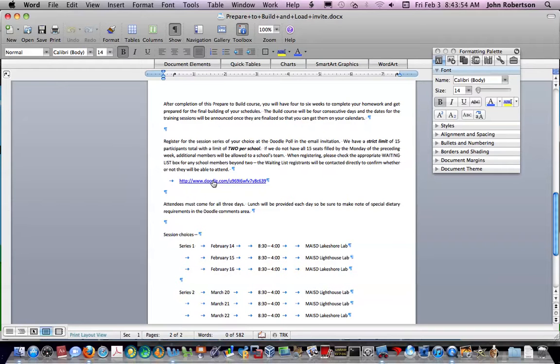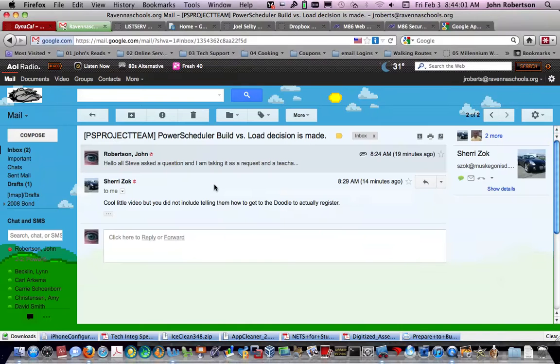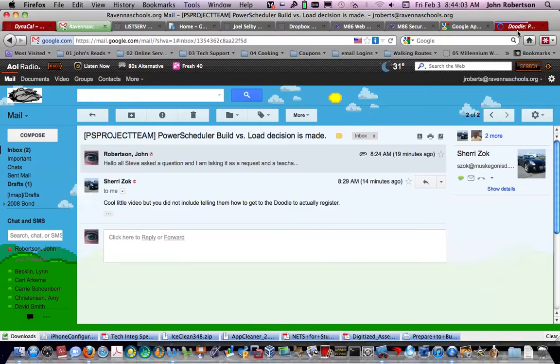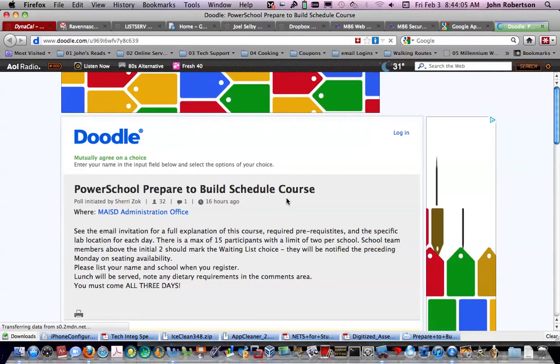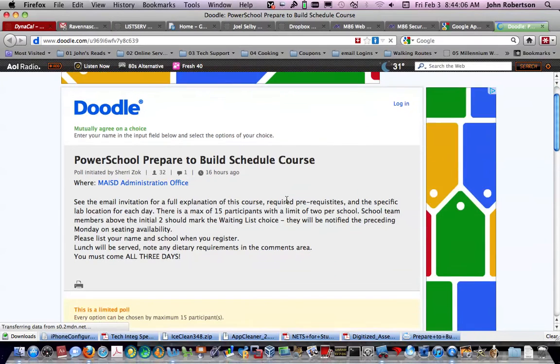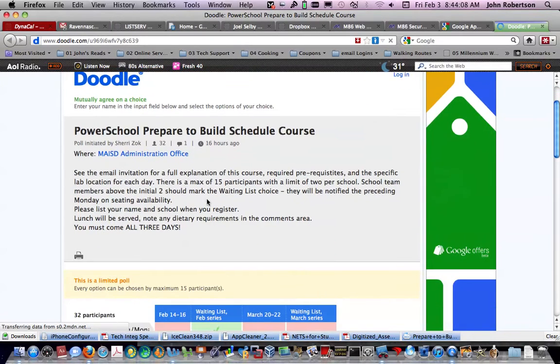So I'm going to show you what happens when you get that. Here's the link. You click on it. It should start up your browser, and you come here. Here's the PowerSchool prepare to build schedule.